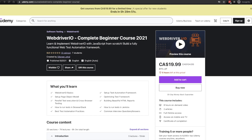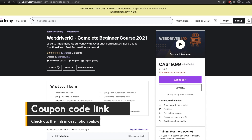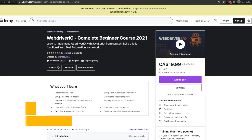Now those of you that don't want to wait for this giveaway, you can go ahead and purchase this course right away as well. I will give you guys the coupon code which will be in the description below, which will give you 85% off on this course.